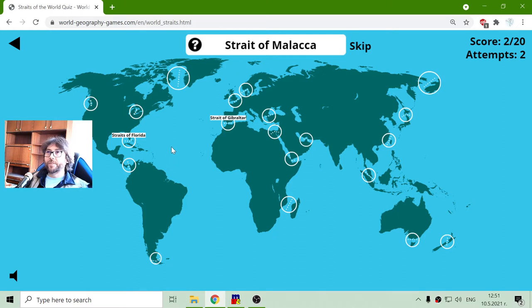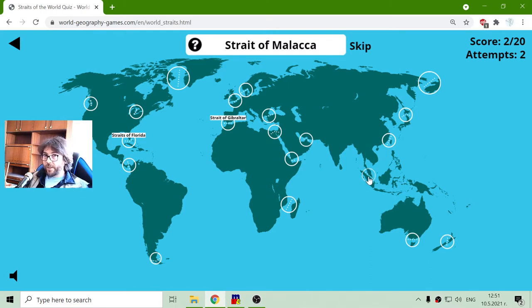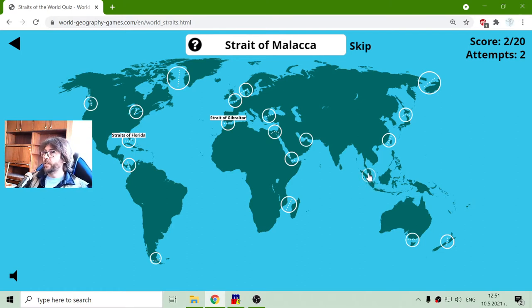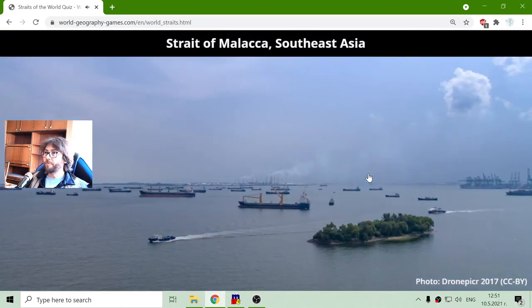The next strait is the Strait of Malacca. The Strait of Malacca is here, a little above Indonesia. That is Southeast Asia.